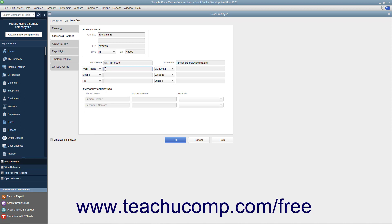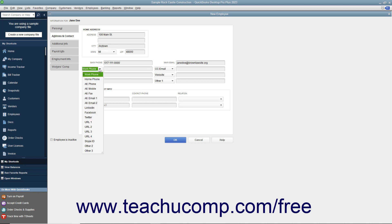The data fields shown by default are, from top to bottom and left to right: Work Phone, Mobile, Fax, CC Email, Website, and Other One. Your choices of alternate fields, for which you can substitute the default information, are: Home Phone, Alt Phone, Alt Mobile, Alt Fax, Alt Email 1, Alt Email 2, LinkedIn, Facebook, Twitter, URL 1, URL 2, URL 3, URL 4, Skype ID, Other 2, and Other 3.